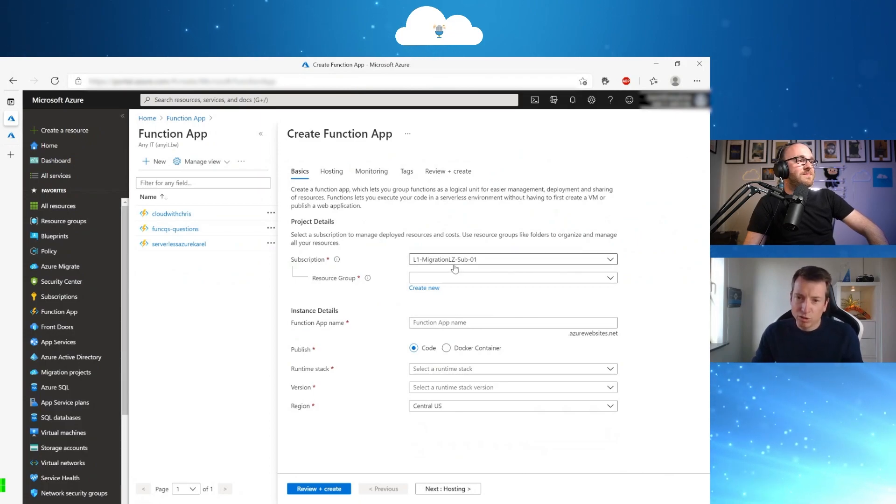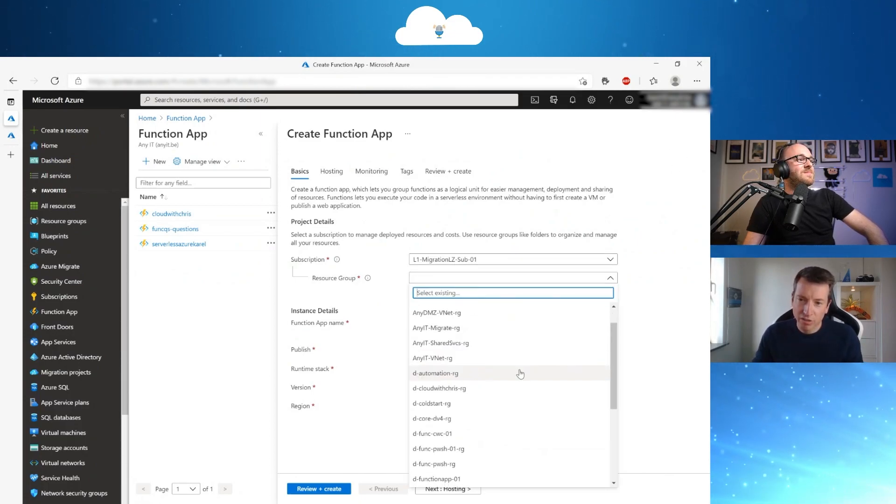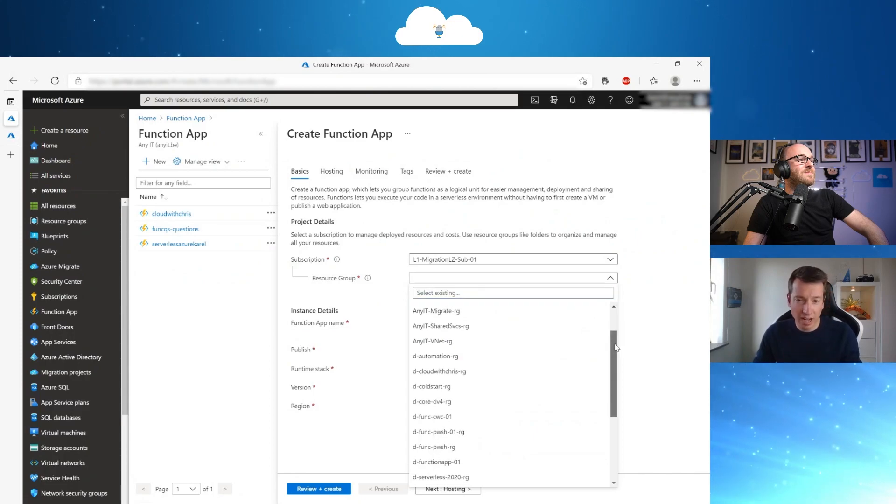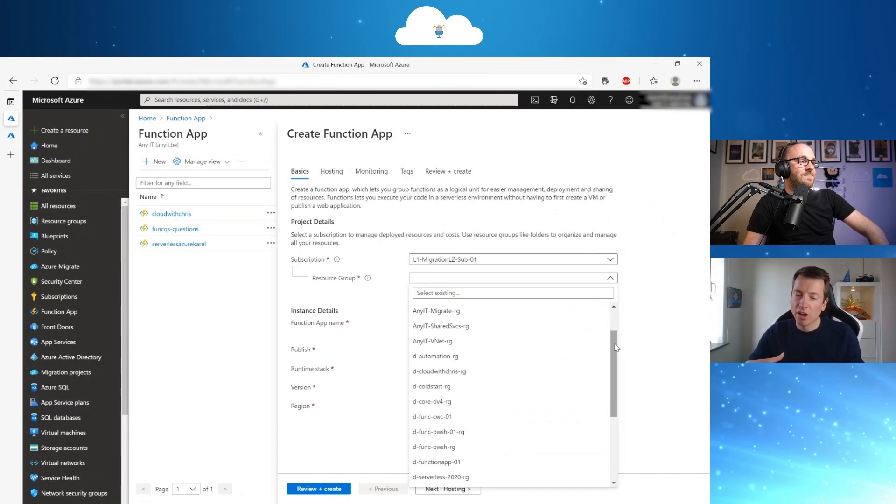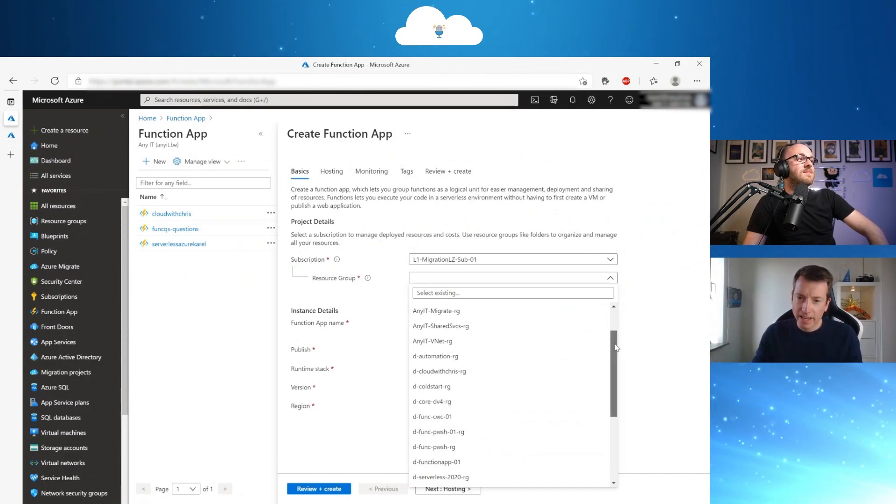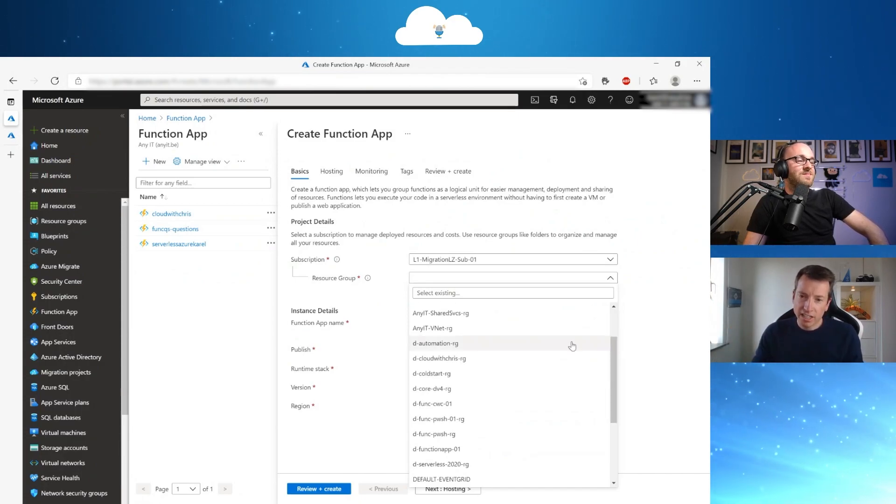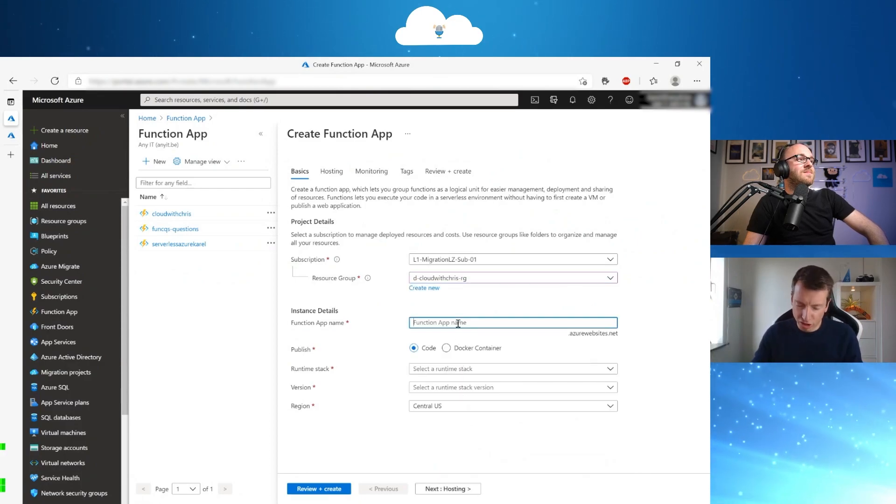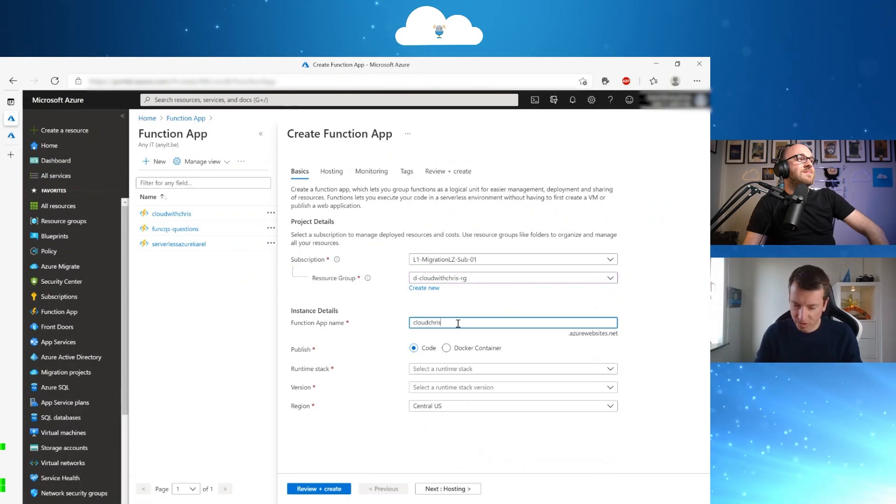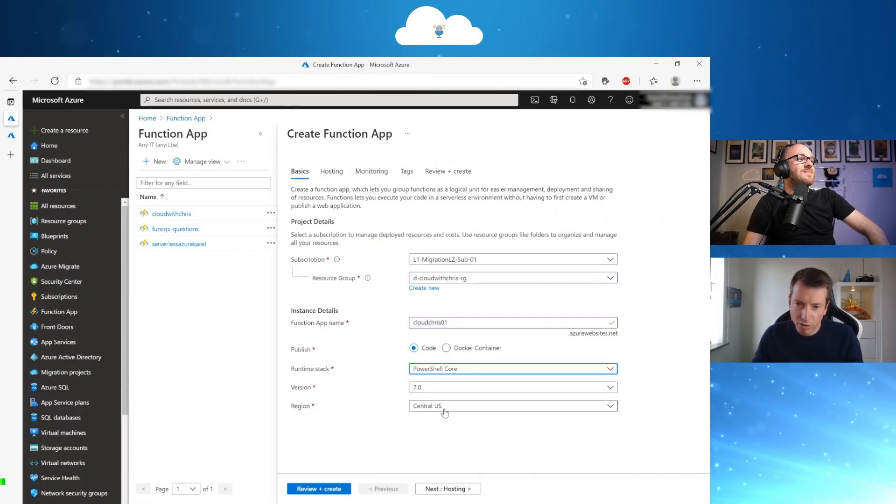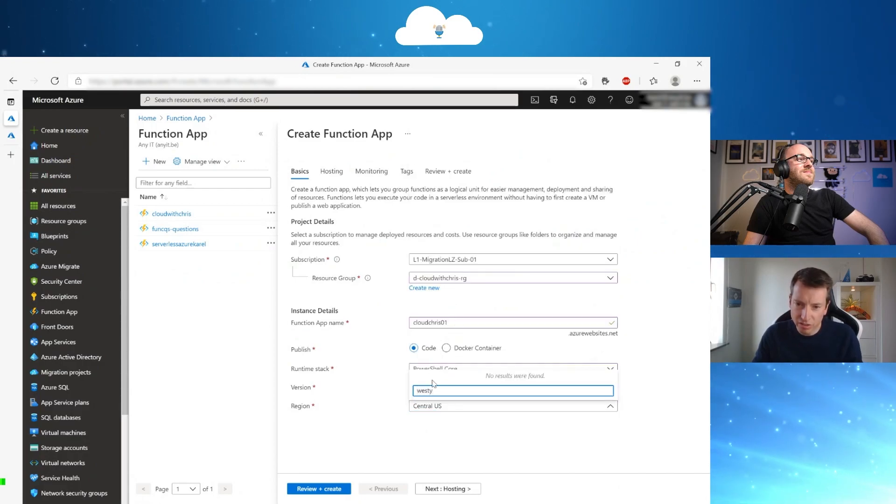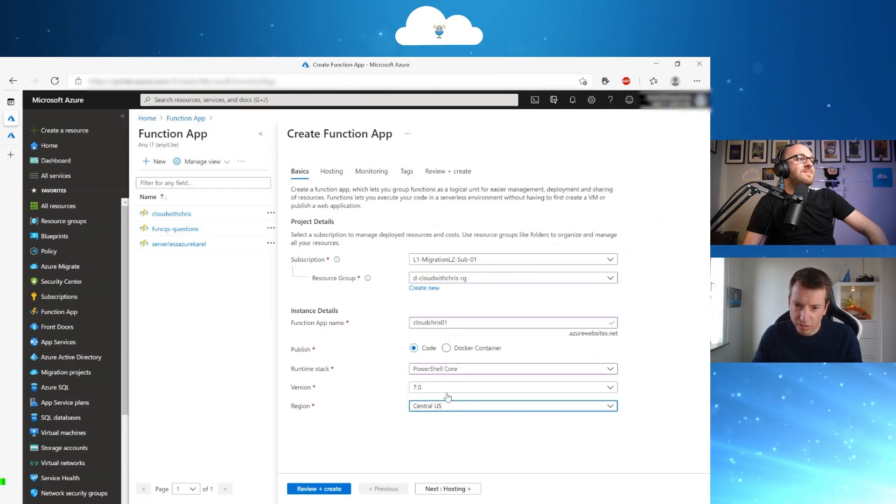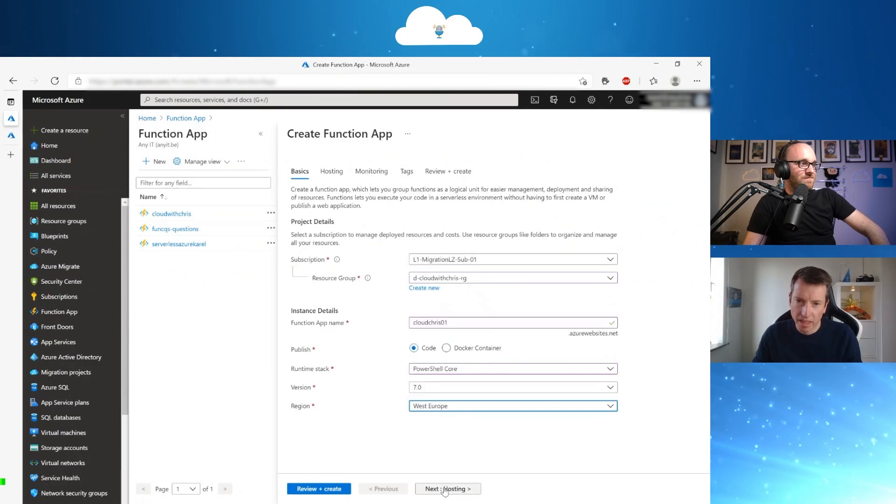If you are going to create a function, you have to know that a function is based on an app service plan. So your function app will be your container that you are going to scale, but also going to use for development. And for that, within the function app, there will be a function created. So let me just show you how we can quickly create the function app here.